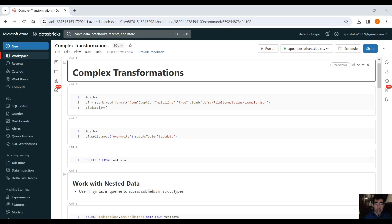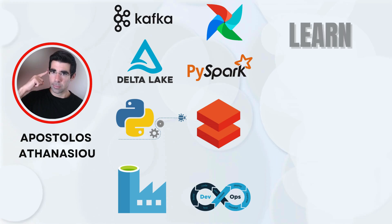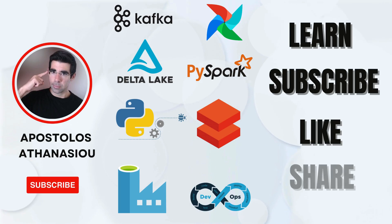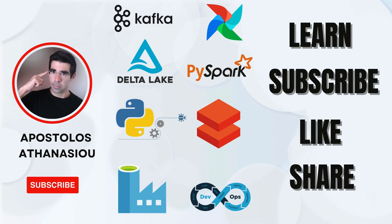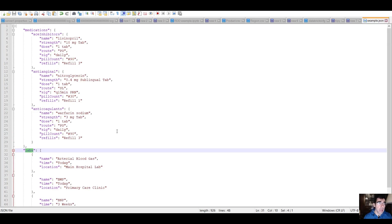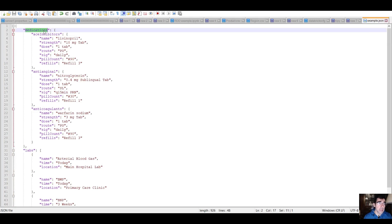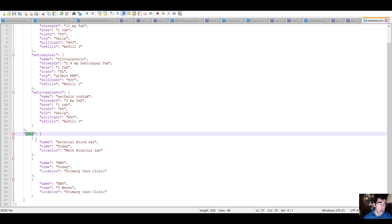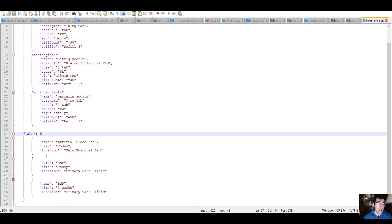This part is about nested JSON files and transformations. Let me show you the nested JSON file that I uploaded on DBFS. So this is the nested JSON file. As you can see, we have nested fields here, medications, ACE inhibitors, etc. And then we have another field called labs and this is an array of nested objects. Perfect.